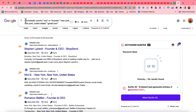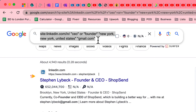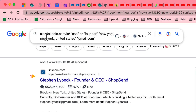Let me explain what we have added in this search string so that you can make changes to collect email addresses of your targeted niche from any location. In the first part I have added 'site:linkedin.com/in/' — I am telling Google to provide search results only from LinkedIn, being very specific.